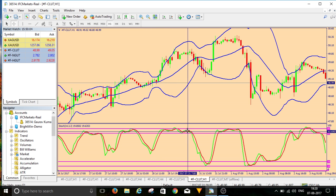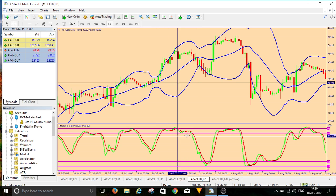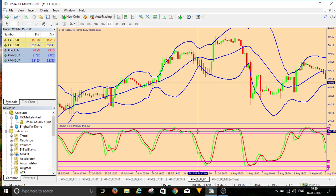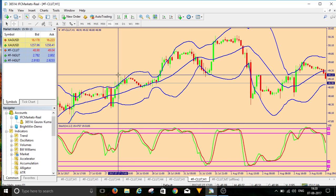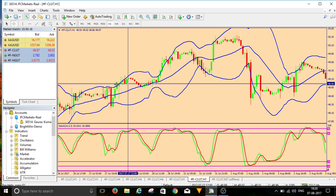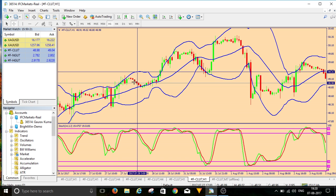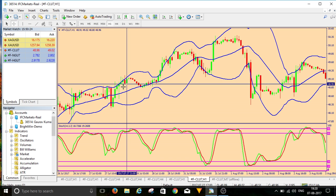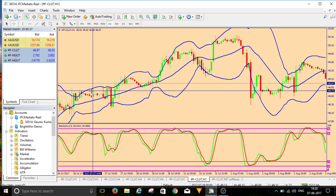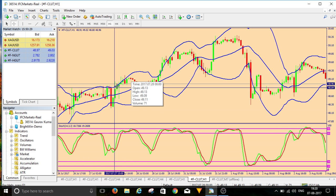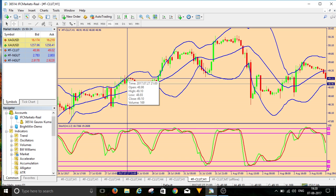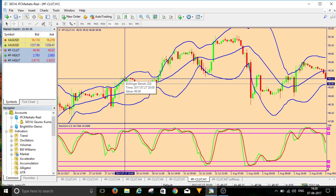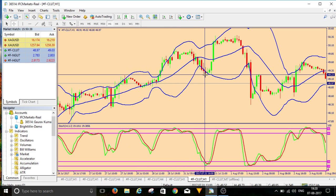How can we save ourselves from these failing situations? We will use a Bollinger Band strategy called the 'riding the bands' strategy. When candles ride the band, we will not think of selling, because it is a strong trending sign — a strong bullish or bearish signal.